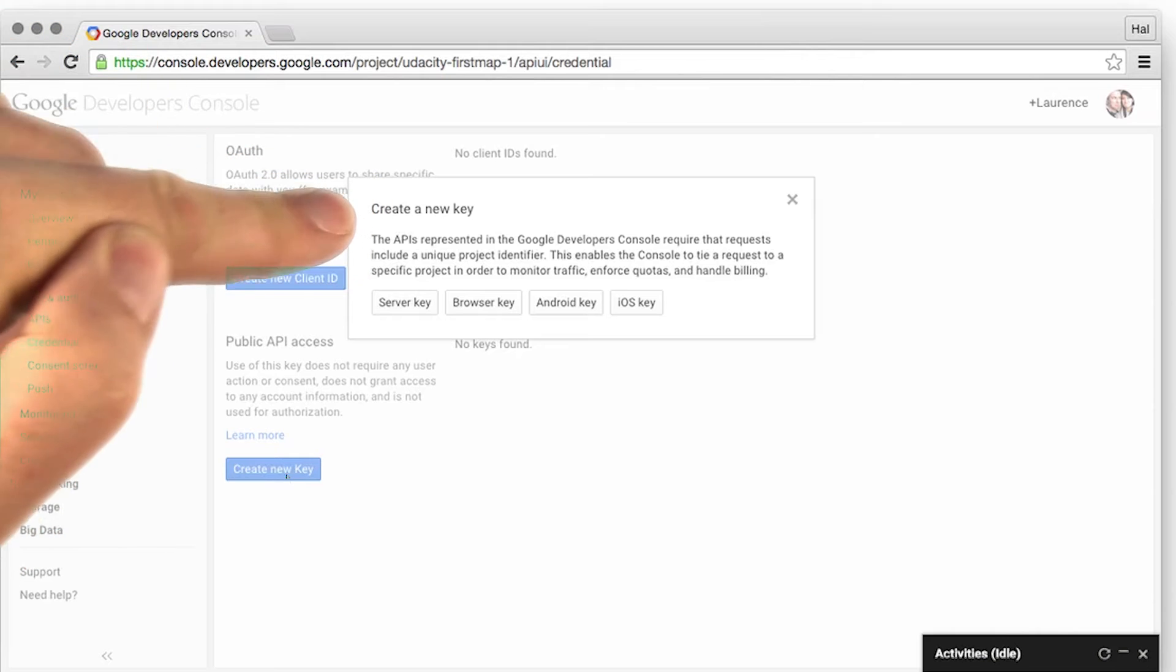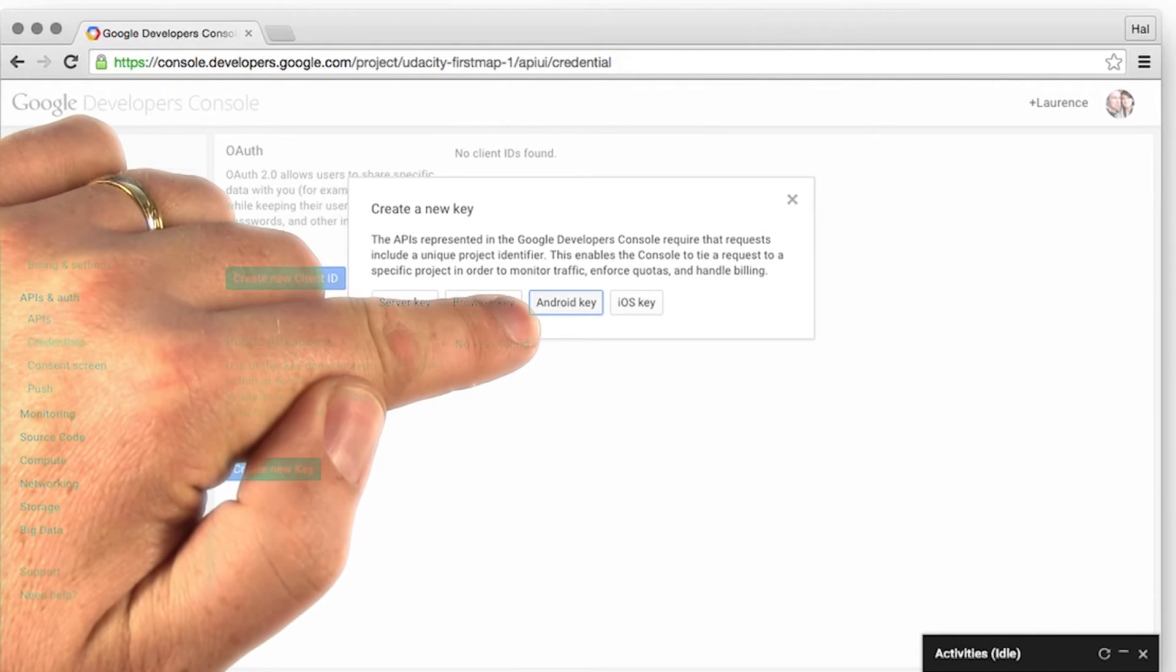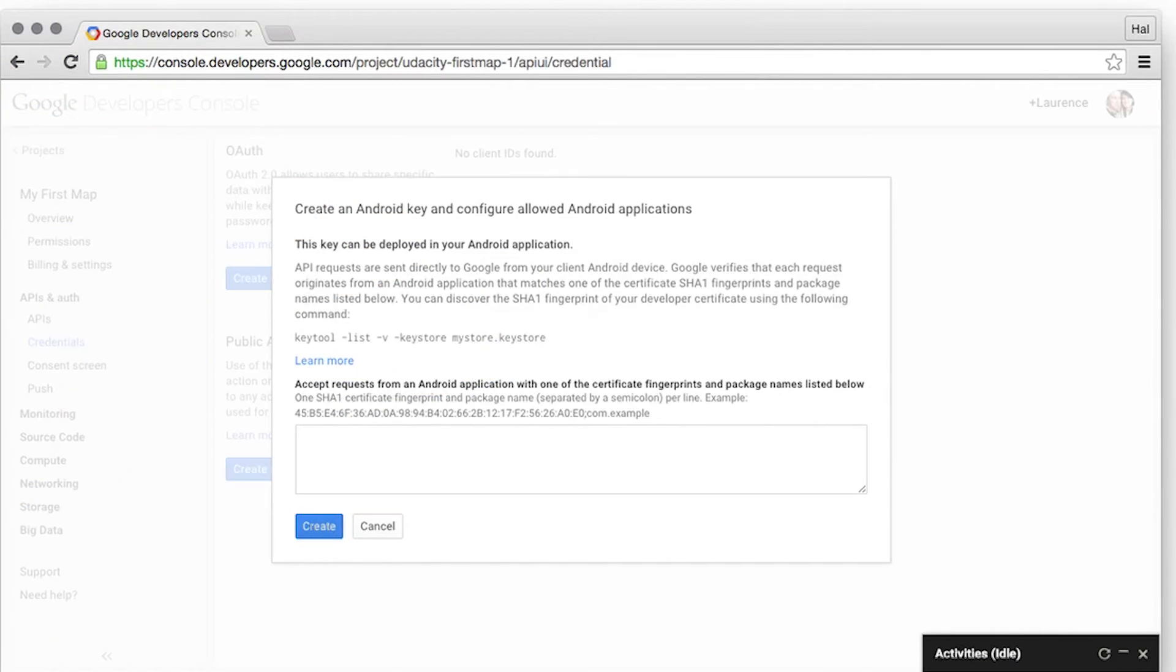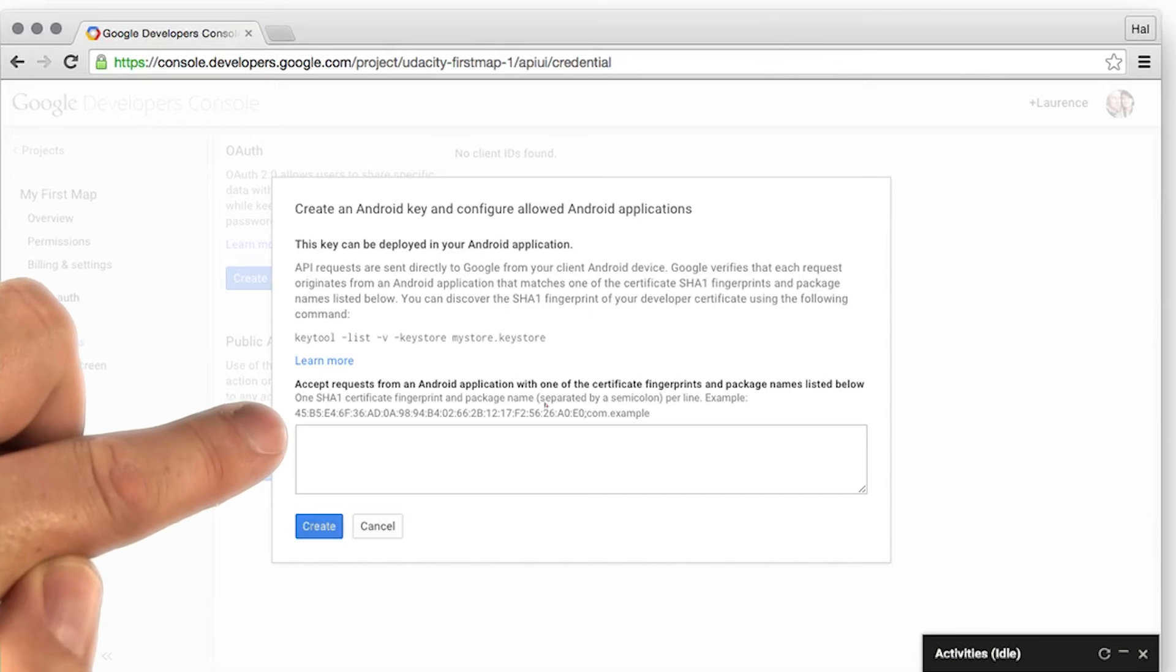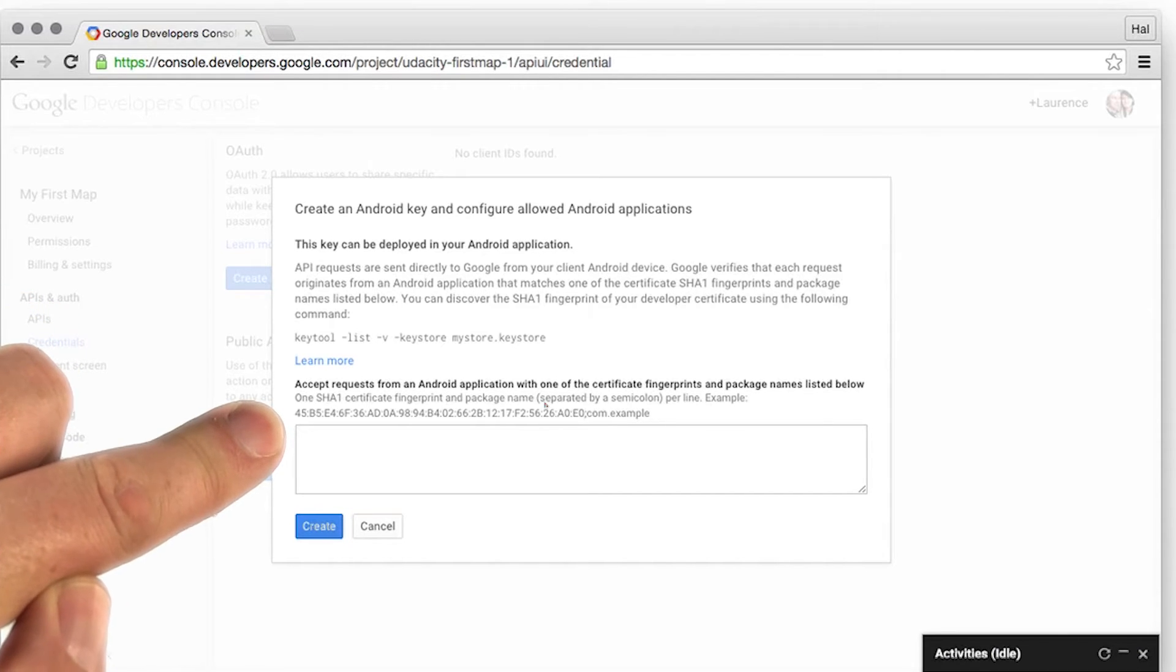When it asks what type of key, I'm going to select Android key because I'm building an Android app. It will give me a dialogue asking me for the SHA1 that I got earlier, followed by the name of my app.